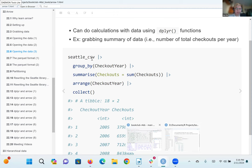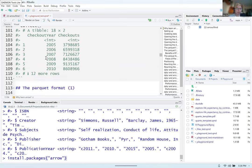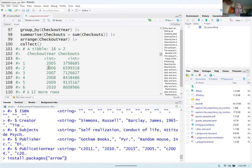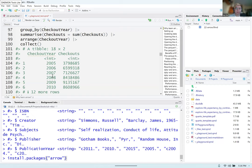If you run it, you get a table with a column for checkout years and a summary of the number of checkouts per year for each year. You can do a lot of the same dplyr operations you've done with other types of data — that's where Arrow is useful.